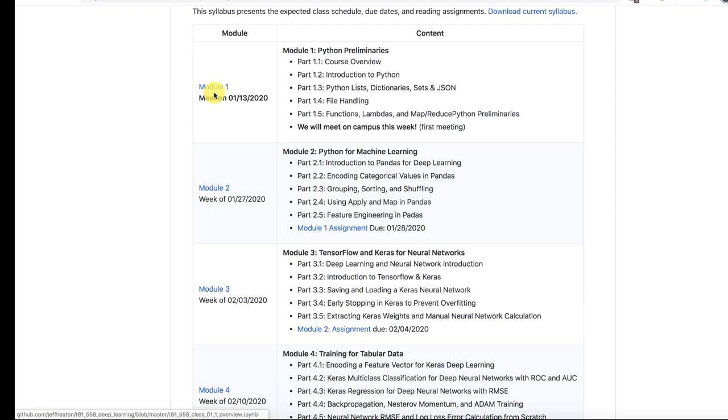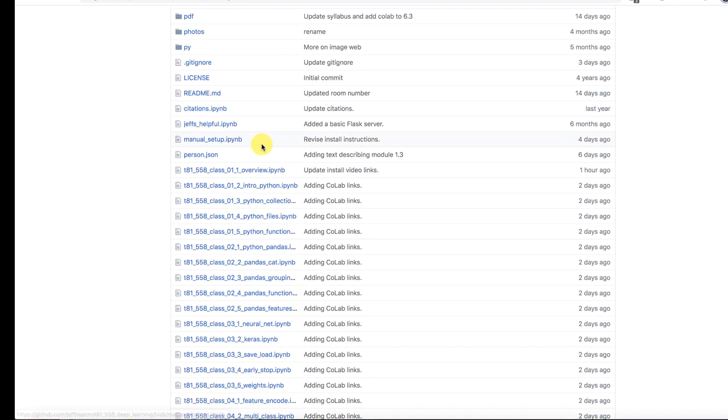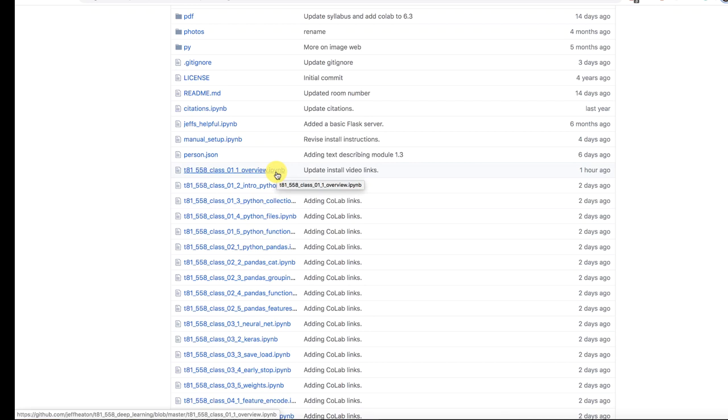So like module one for example. Module one, each of the modules like module one has five parts and those are the files and these are IPYNB files. So those are Jupyter Notebook files. We will use Jupyter Notebook extensively throughout this class.